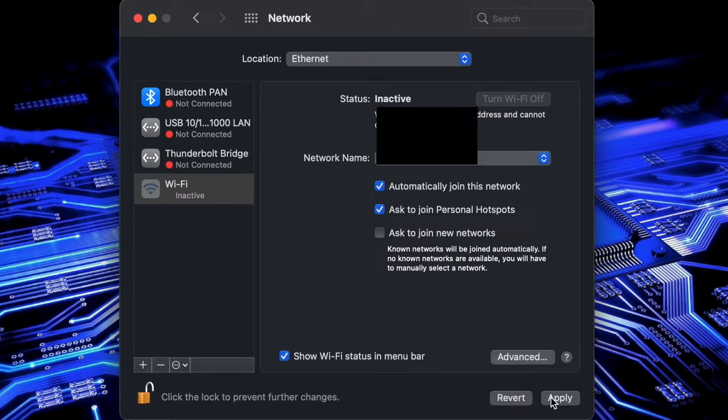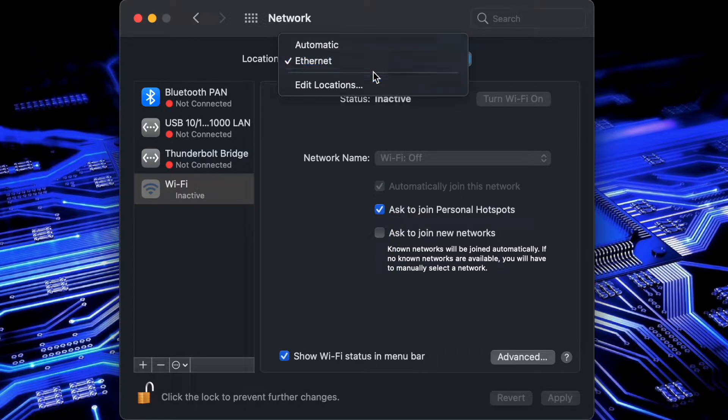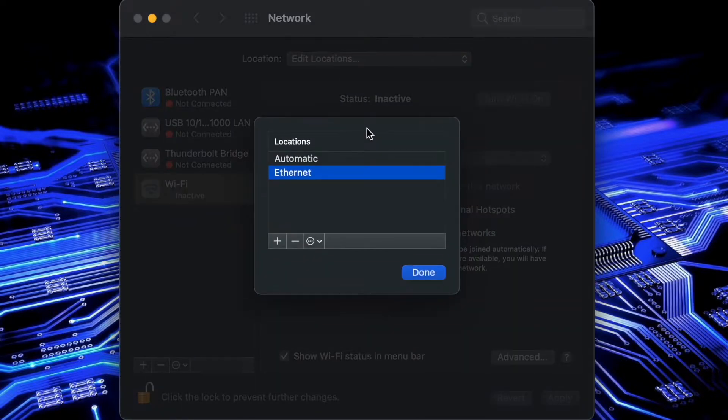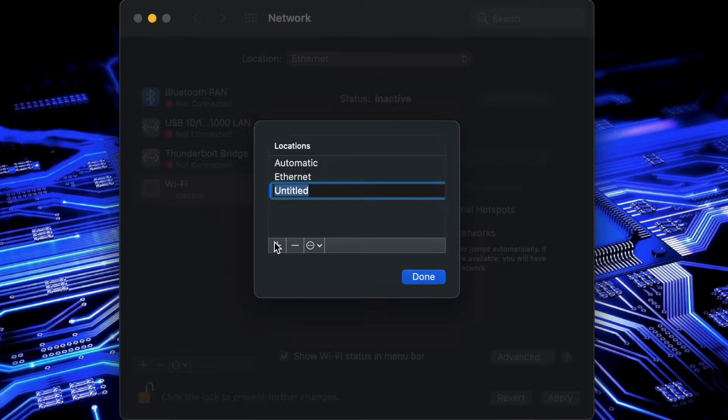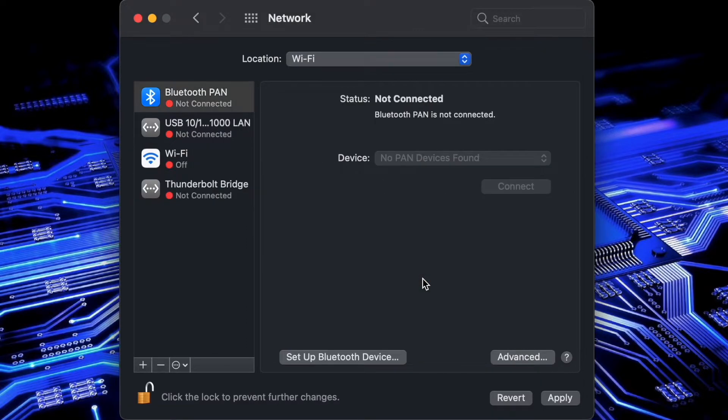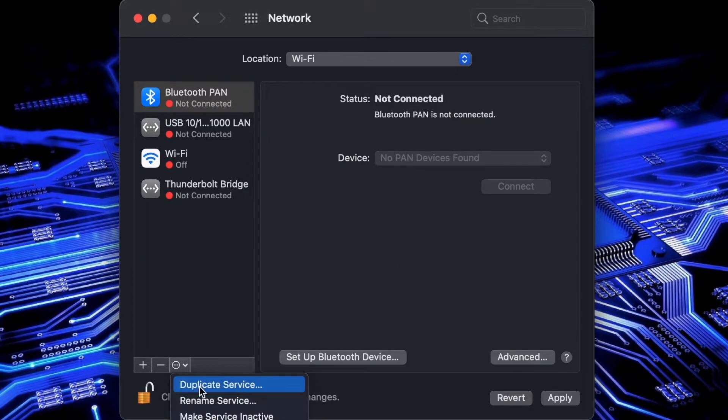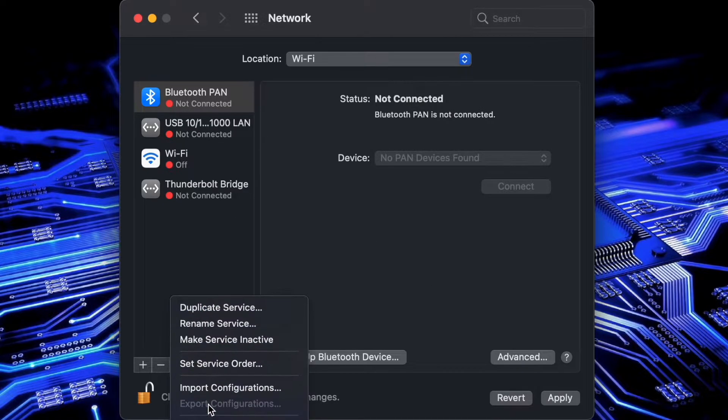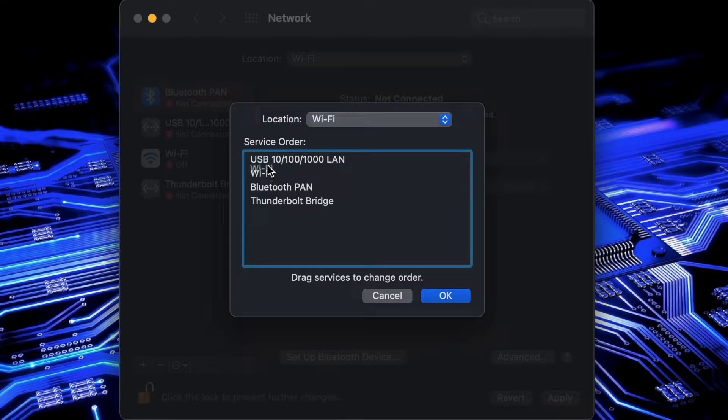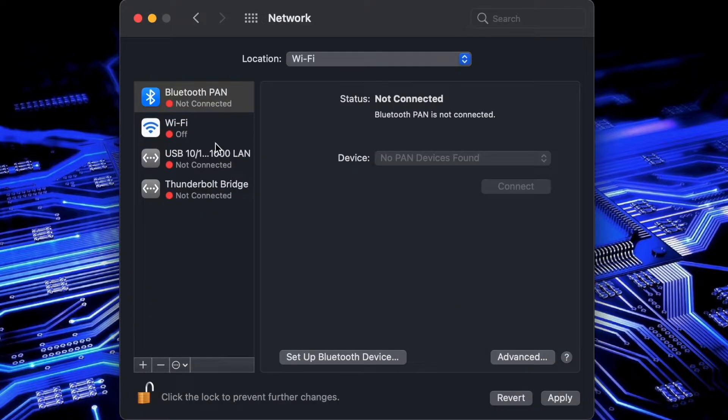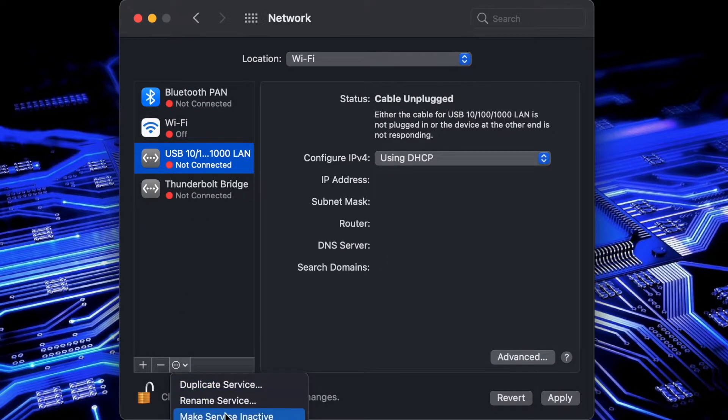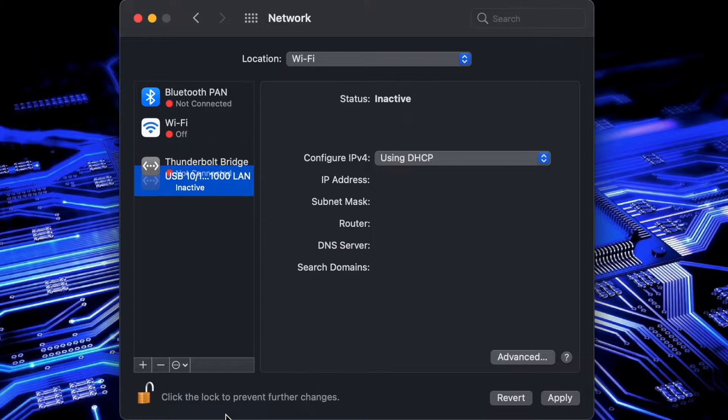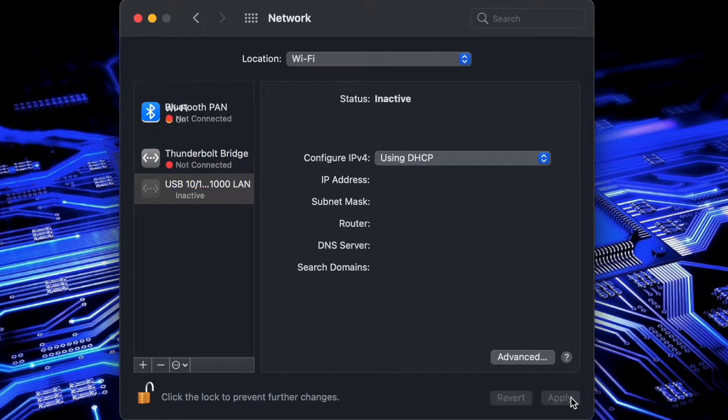Similarly now we'll create a Wi-Fi location. We'll say edit locations again, then I'll click the plus button and name it Wi-Fi and say done. Now we can go into the service order and make sure that we move Wi-Fi to the top. Once we click ok we'll select the ethernet service and then select make service inactive from our options menu and click apply.